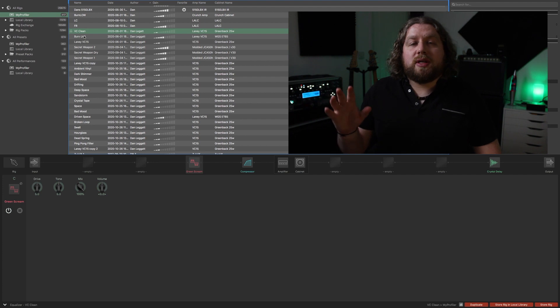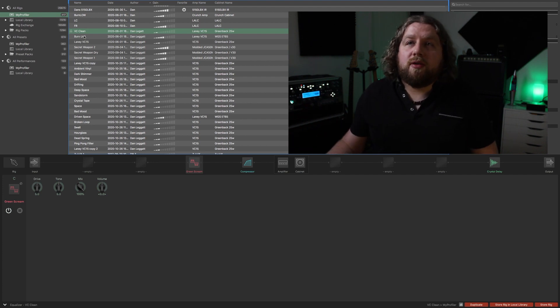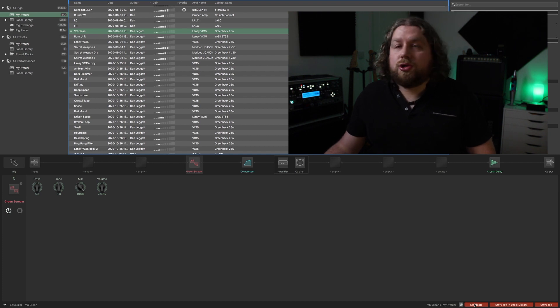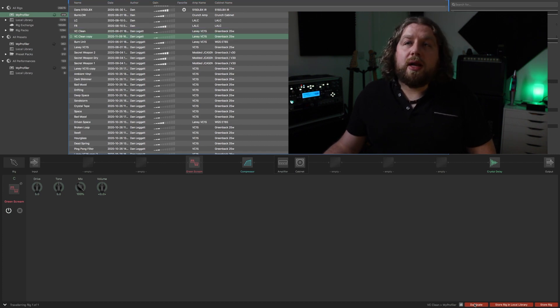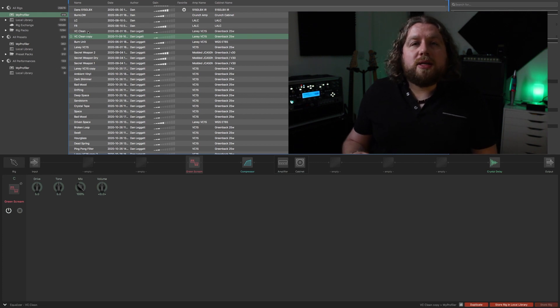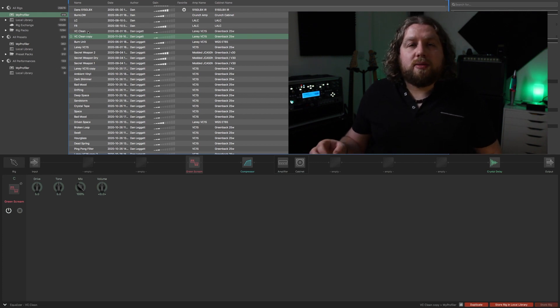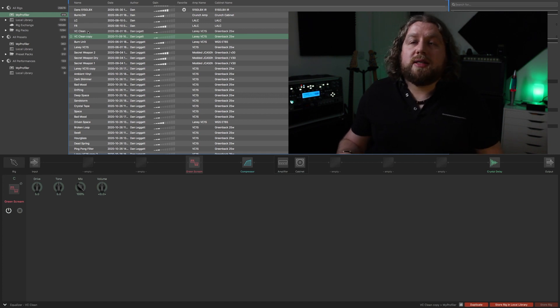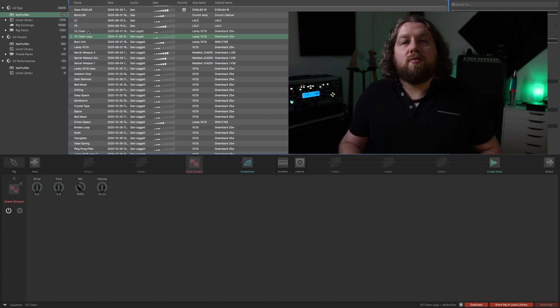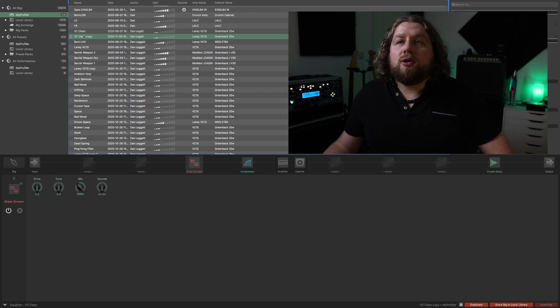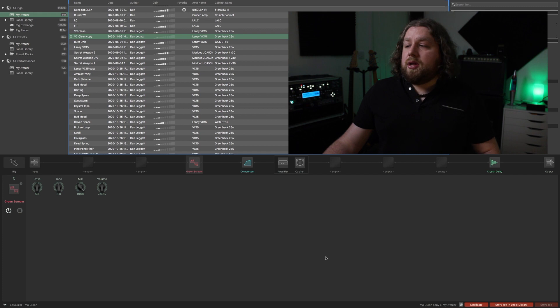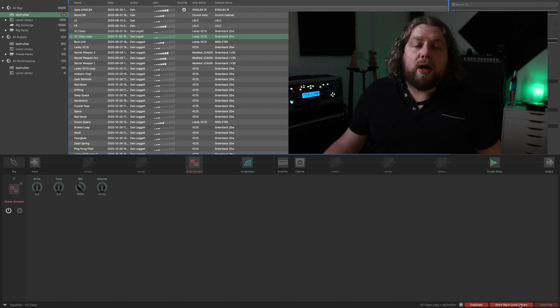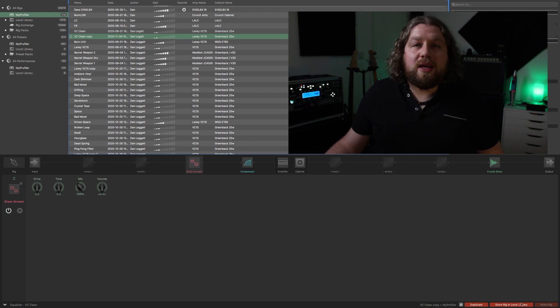When I'm creating a preset on here that I want to keep but I don't want to overwrite the original, if you come down to the bottom corner here there's a button called duplicate. I click duplicate and it will create a copy of that rig. There's ways of doing this and not overwriting previous settings, but I prefer to have a complete copy just in case anything goes wrong. I don't want to lose my original profile. Once you've done that, you've got a copy and you can edit to your heart's content. When you're finished, at the bottom here you've got 'store rig in local library' or it will come up with 'store rig in profiler'. You can do both, either or, depending on your needs.